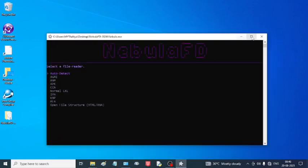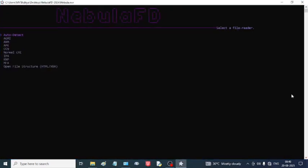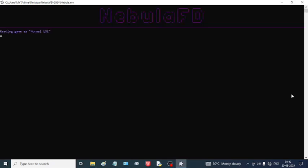Now you have to select the file reader. For my case, I will select auto-detect. You can also convert HTML or APK files to MFA. For this case, I am going to choose auto-detect.